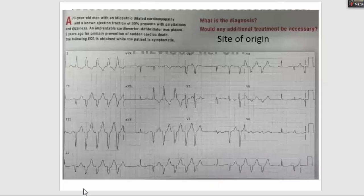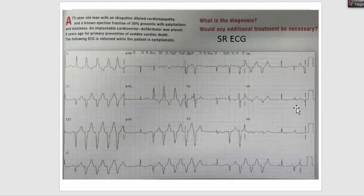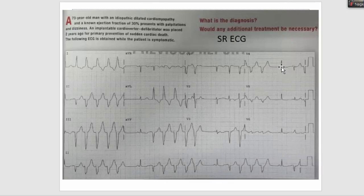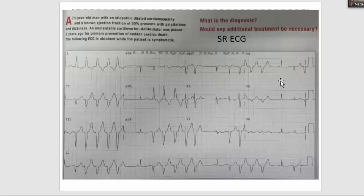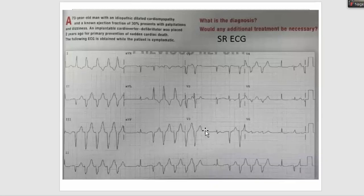We have identified the site of origin or exit of this VT. Looking at the sinus beats, there are low voltage complexes — never neglect this finding. Low voltage can occur in certain cardiac conditions, particularly amyloidosis. If it is TTR amyloid, there is now a good treatment available. If amyloid progresses to the end stage resembling restrictive cardiomyopathy, treatment options are limited, so early recognition is critical.